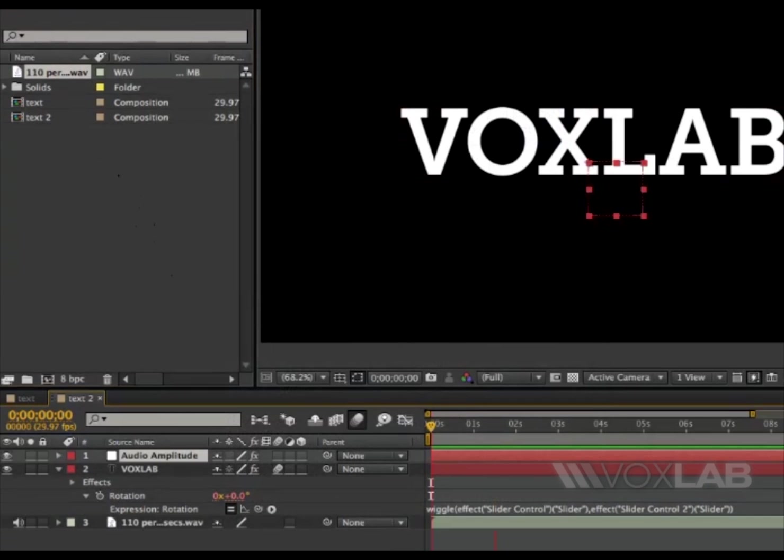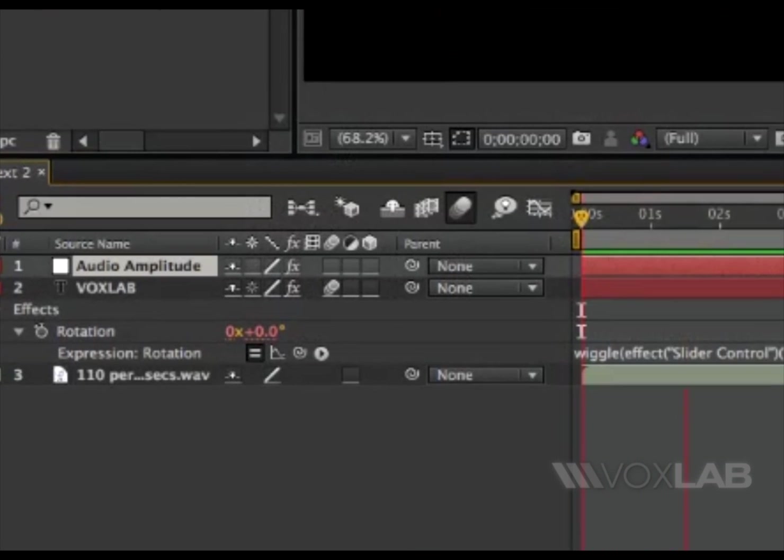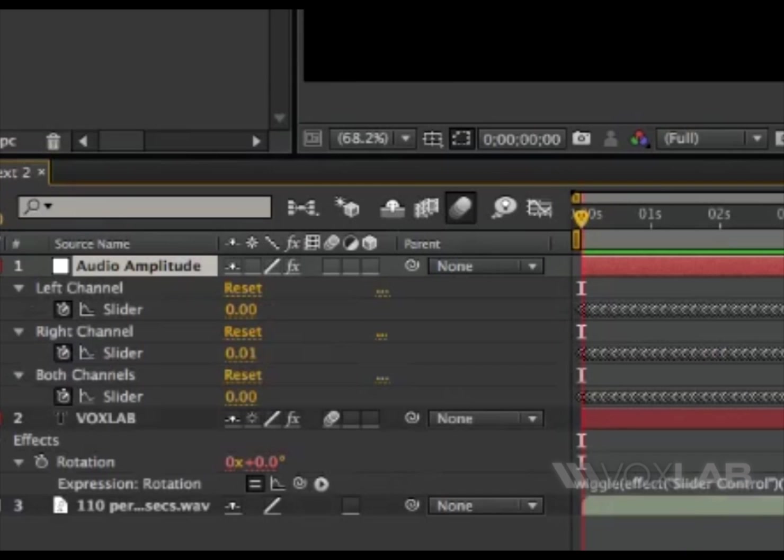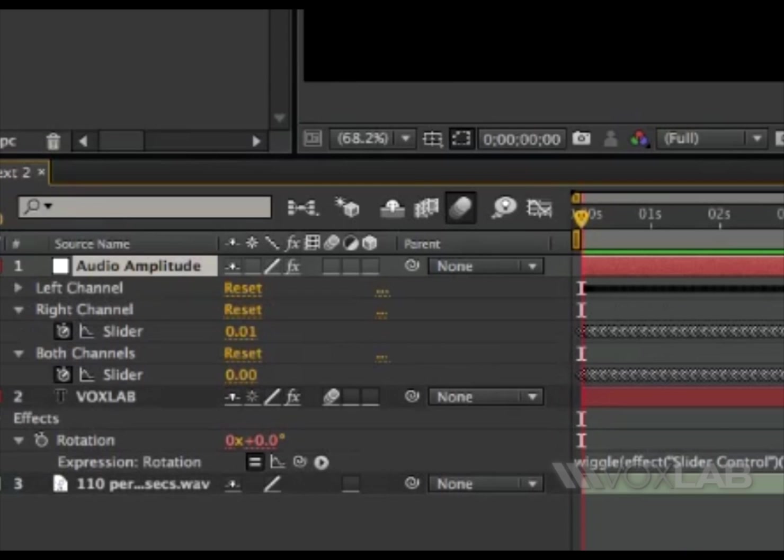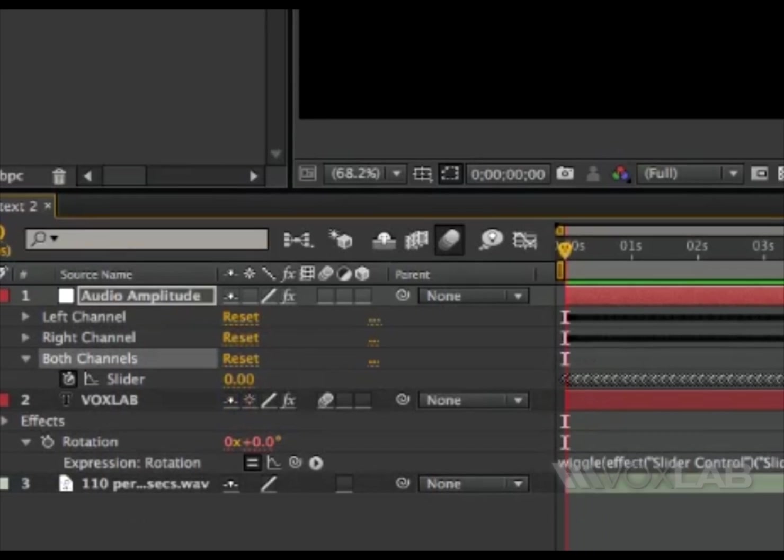This will create another layer called audio amplitude. I'm going to tap letter U on the keyboard to display the channels. I will close left and right and only keep both channels open, and then there will be a slider effect control to apply to it.